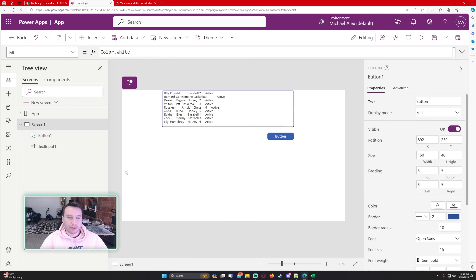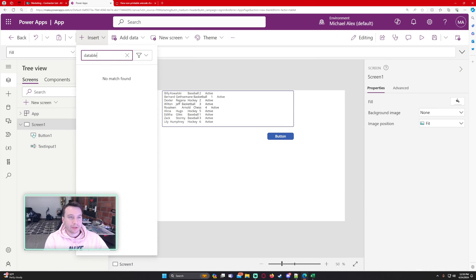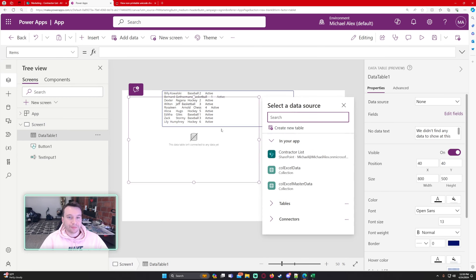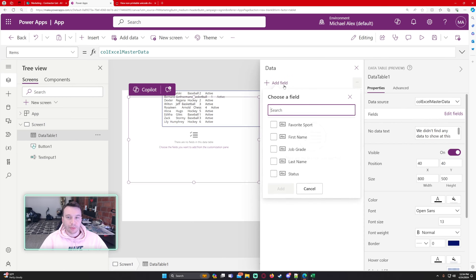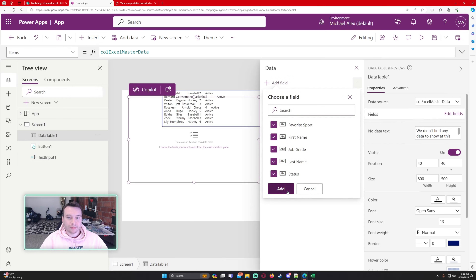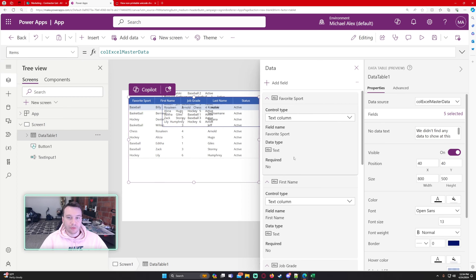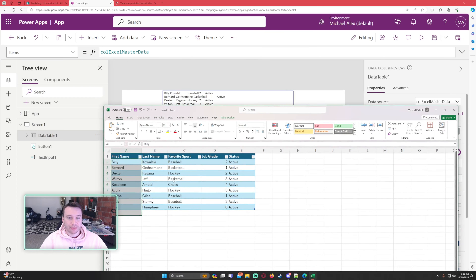Let me display this in a data table — I'll add a data table control connected to ColExcelMasterData and show all the fields. We can see all of our data that was copied from the Excel file, now stored in the collection.